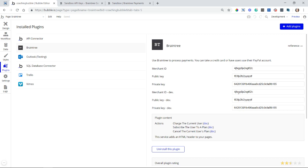So now that I have all of my keys in here, there are only three actions that Bubble has made available with this plugin. The first is to charge the current user just a single payment. The second is to subscribe the user to some subscription plan. And then the third is to cancel that subscription plan.